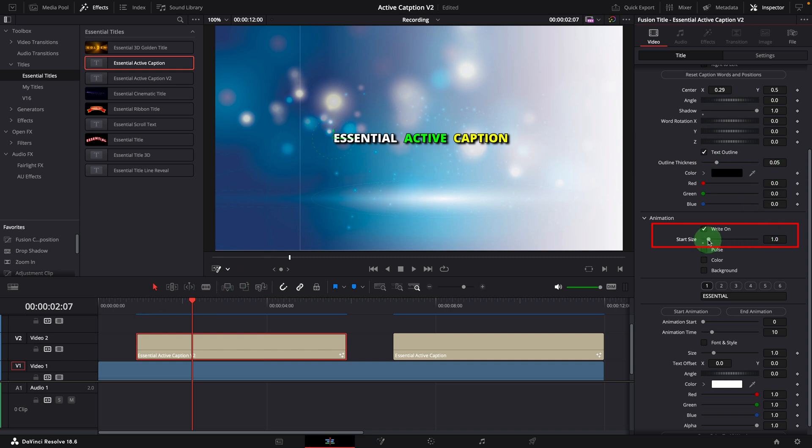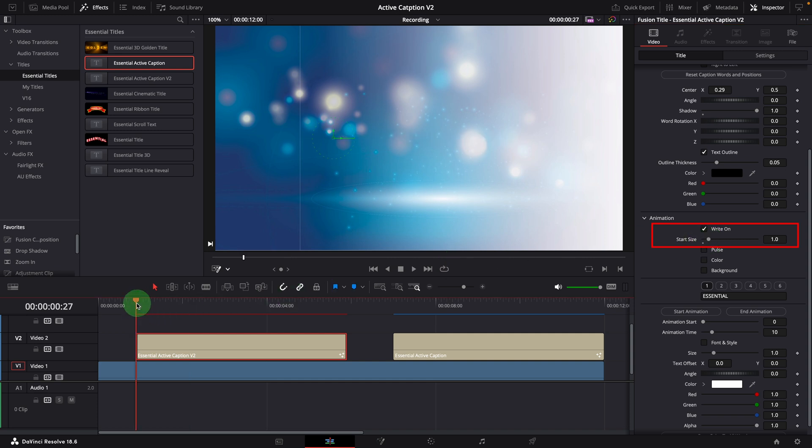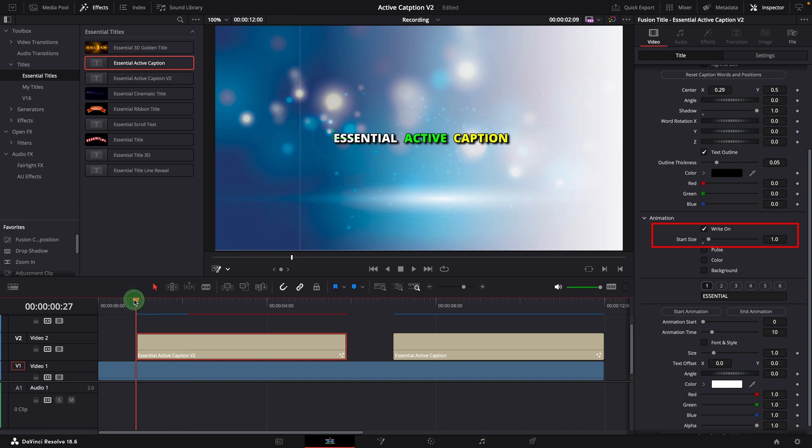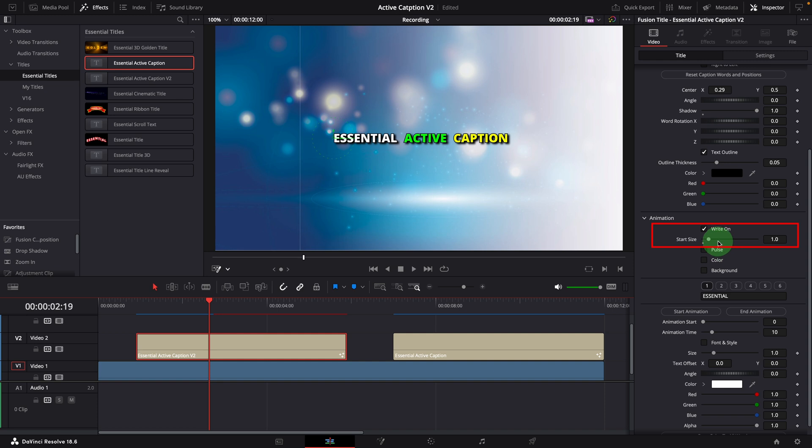If you don't need the resizing effect, you can set start size to one. Changing the start size to a value greater than one will create a zoom out effect.